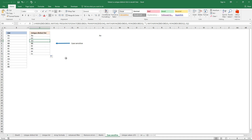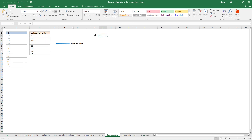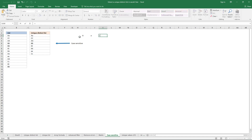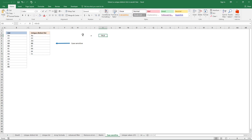So how does this formula work? The problem with uppercase and lowercase letters is that the equal sign can't distinguish between them. For instance, if you compare an uppercase A with a lowercase A, the equal sign tells you that these two text strings are equal.